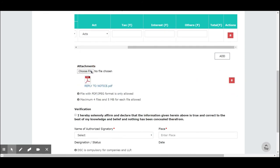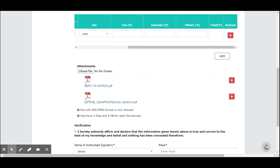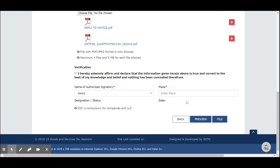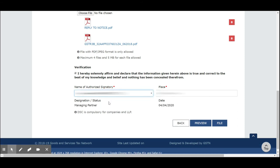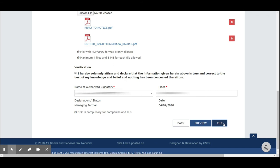The reply notice has been attached, and I have one more file — that is also attached now. I just give the verification option, and then in the 'Authorized Signatory' I select the place and enter the details.